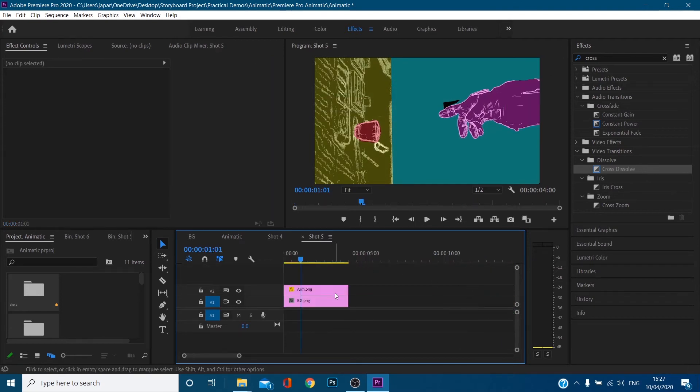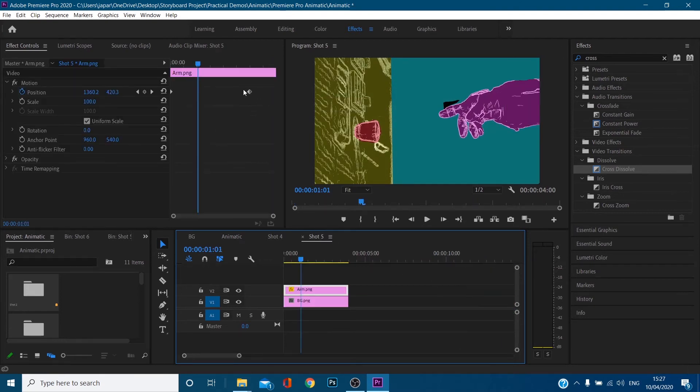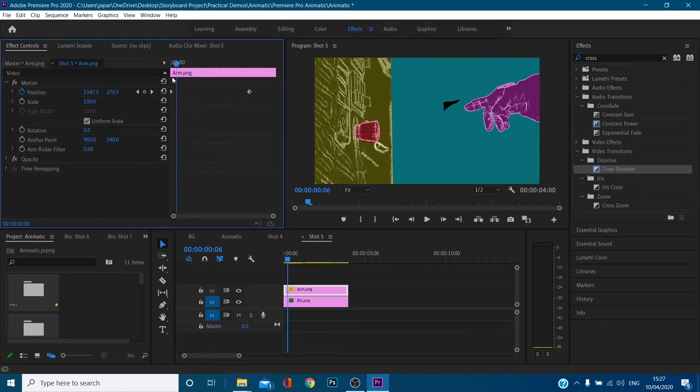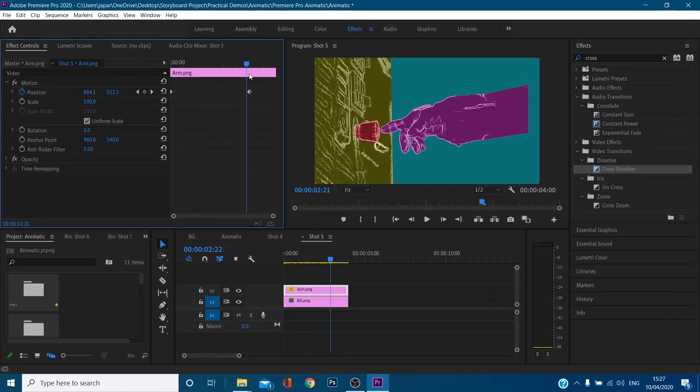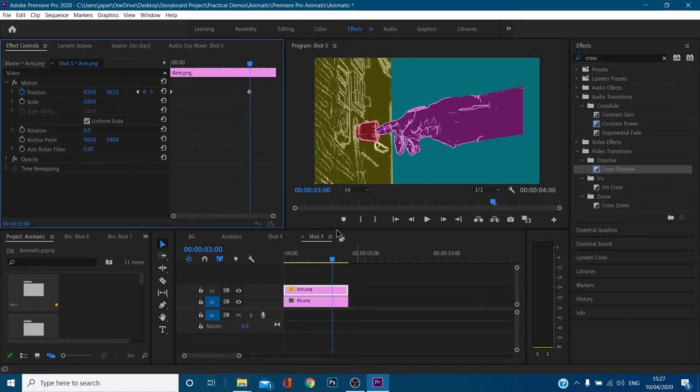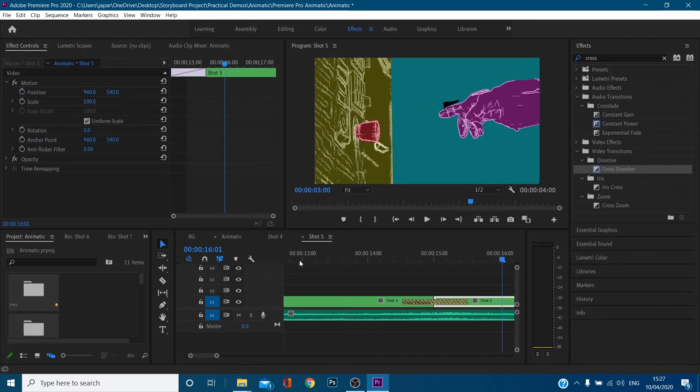For this one, it was literally as simple as animating the hand moving in. So if we go double click, I've got arm and I've basically done two positional keyframes, one from here, one from here, it animates in pretty simple.